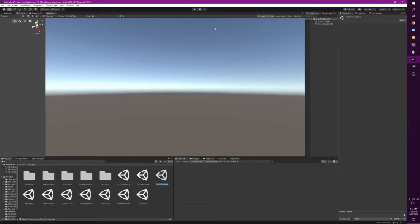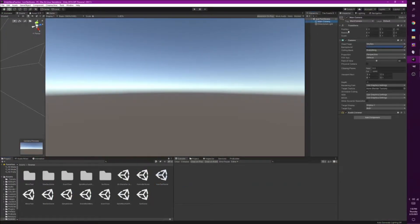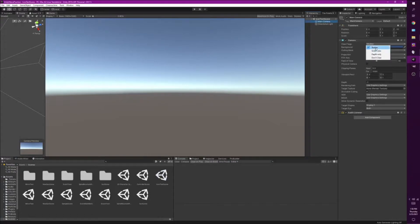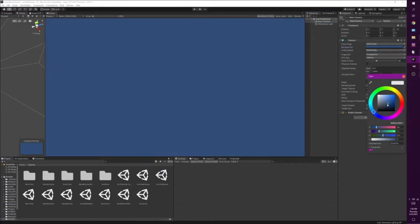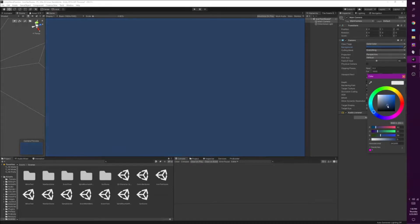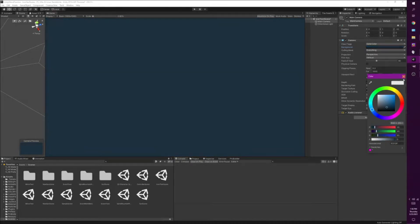Alright, now that we're in this new empty scene here I'm just gonna do some things with the camera. I'm gonna change it from skybox to solid color. I'm gonna change the color to be slightly darker. This seems like a good color for me.